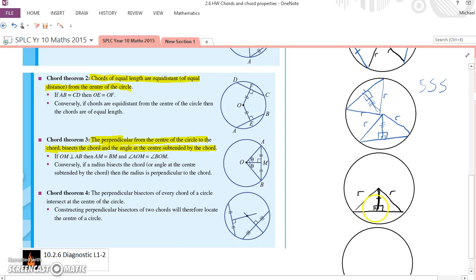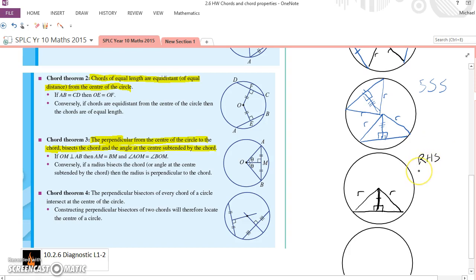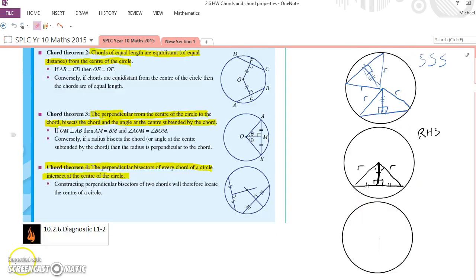So we've got a right angle, the hypotenuse, and one other side being equal in those two triangles. That satisfies one of our criteria for congruent triangles. These triangles are therefore congruent, which means corresponding angles are equal and corresponding side lengths are equal. So we've satisfied that one.